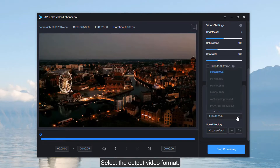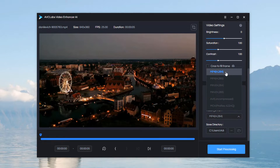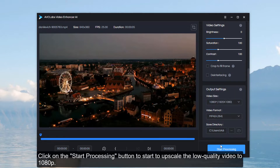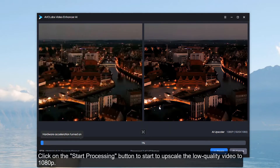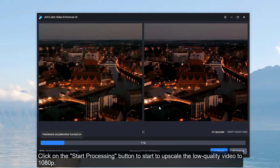Select the output video format. Then click on the Start Processing button to begin upscaling the low-quality video to 1080p.